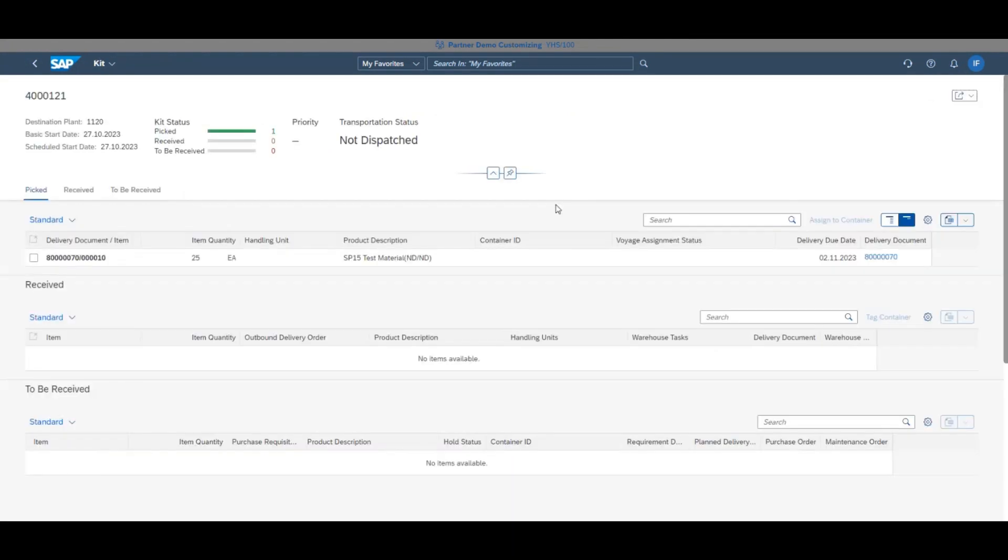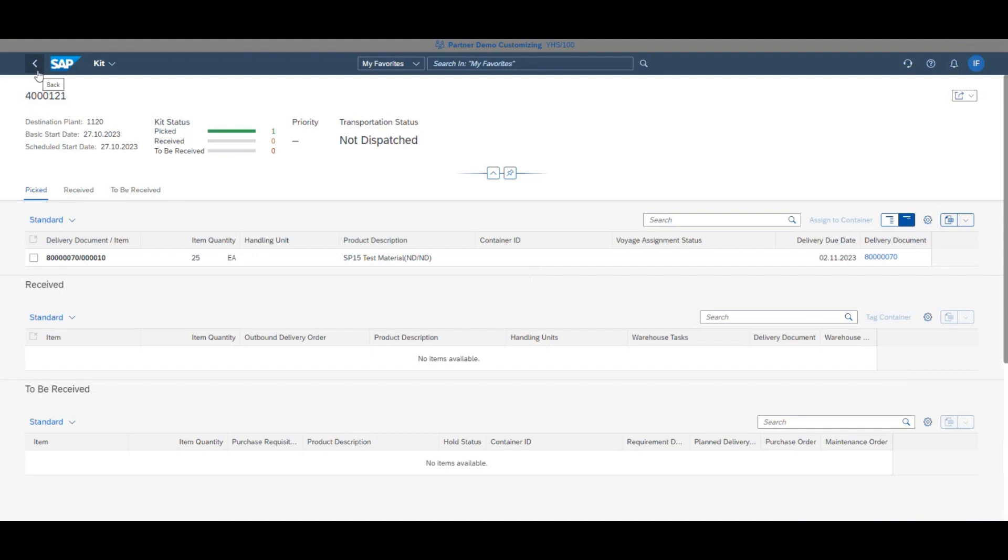Going into pack containers, you will see that the kit has been updated from to be received to picked. The order is now ready to be loaded into a container.